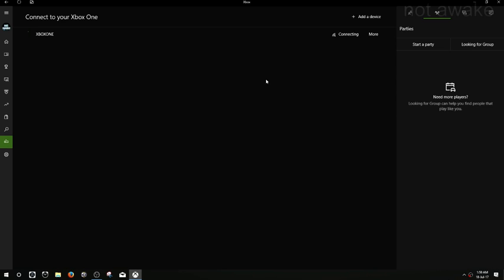As you can see here, it's just spinning away. It says the Xbox is there, and it's not finding anything. It should happen pretty instant but it's not, and there you go, we could not connect your console.